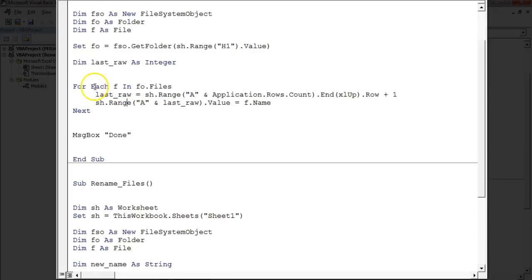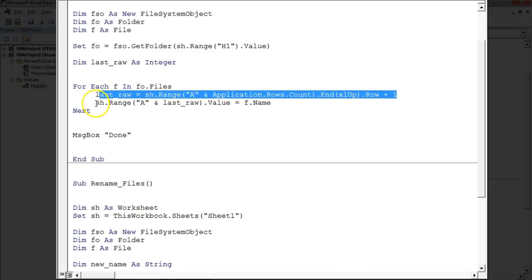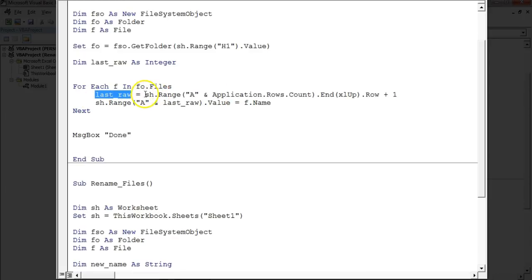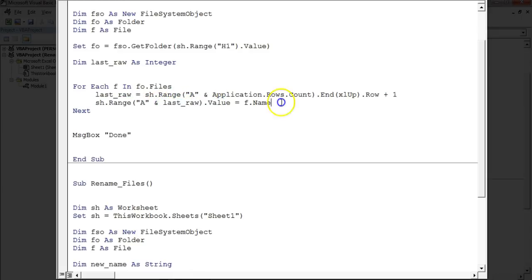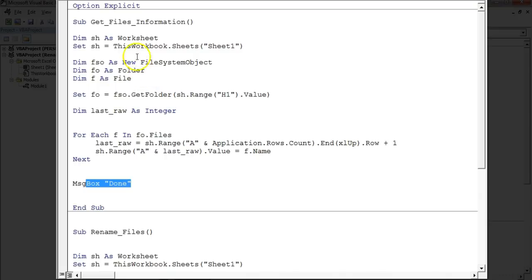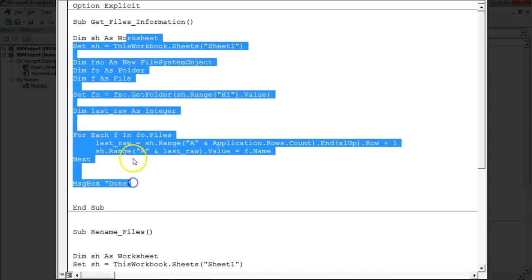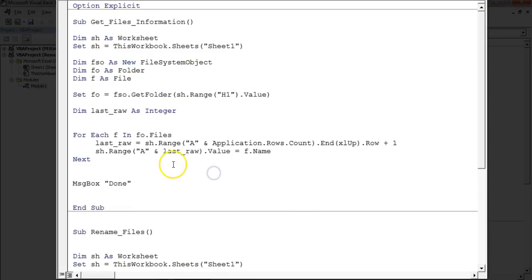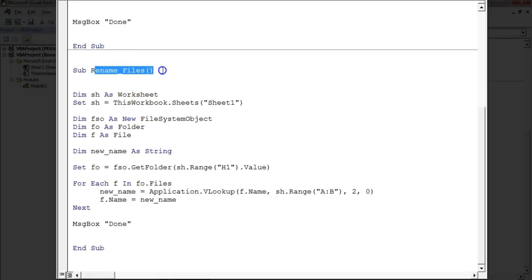I have put a loop — 'For Each file in fo.Files'. The last row is assigned according to column A. On the last row, which is the blank row, it writes the name of the file. Once all file names are retrieved it will give you the message 'Done'. So this is the code to get the file names from a folder into an Excel worksheet.